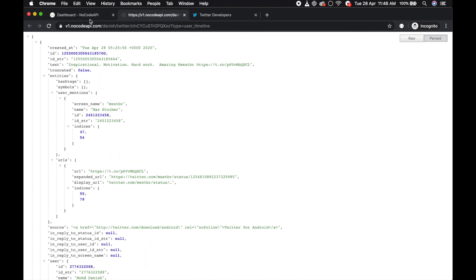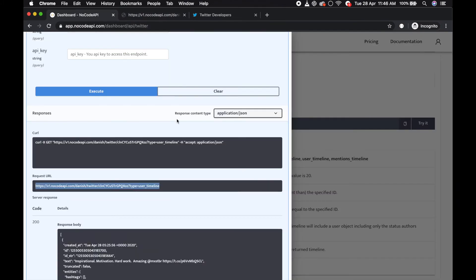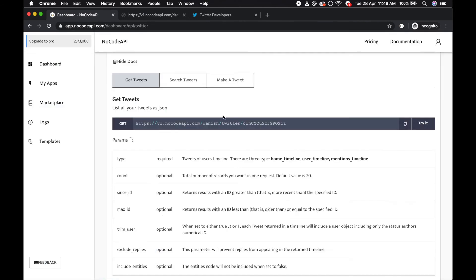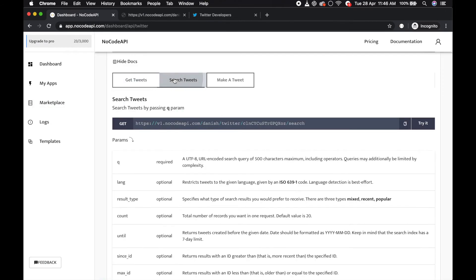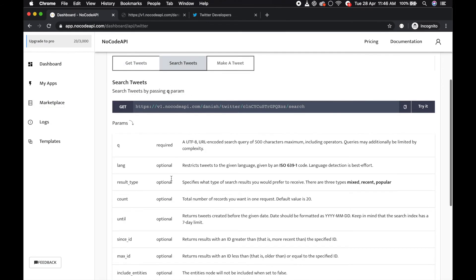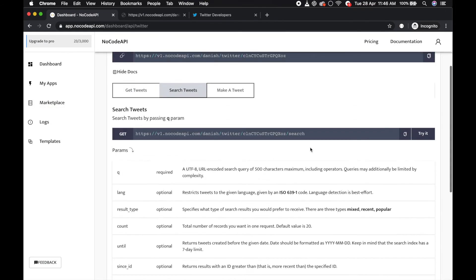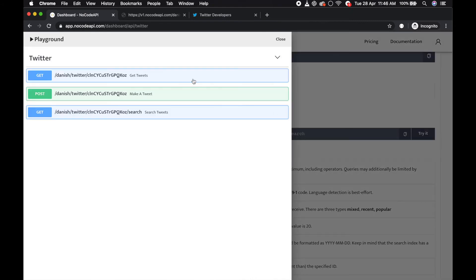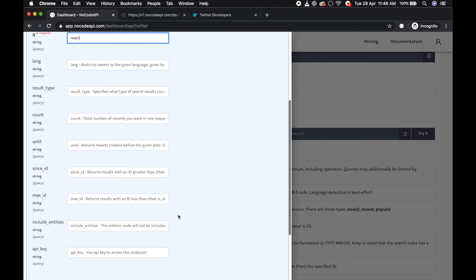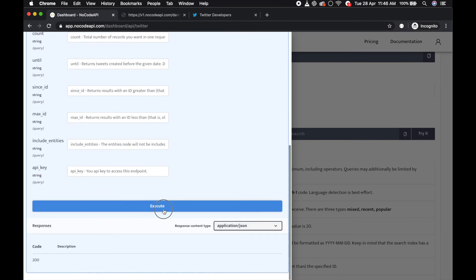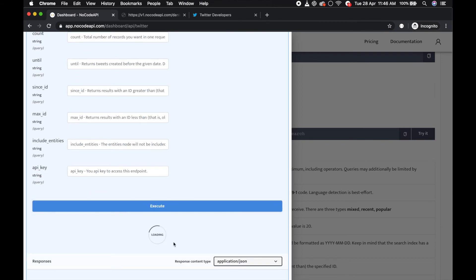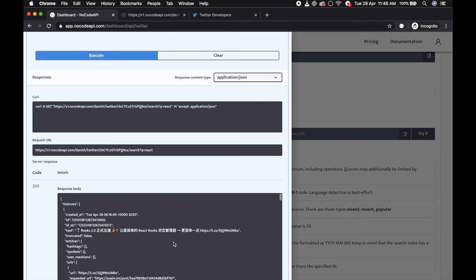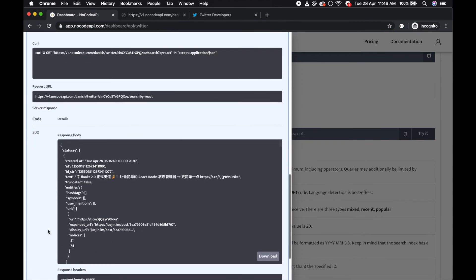And you can also search tweets by passing query parameter that is required. Like search tweet, try it out, pass the query parameter like search for react keyword and execute. It will return your result with react query.